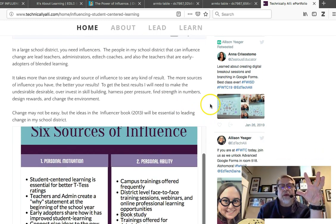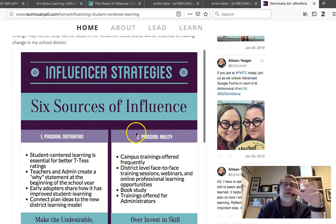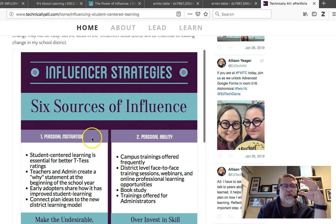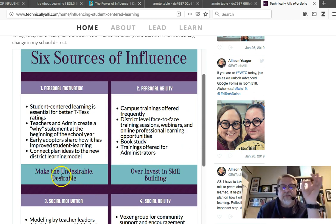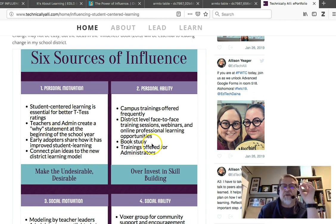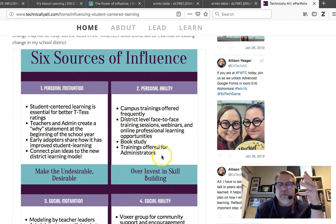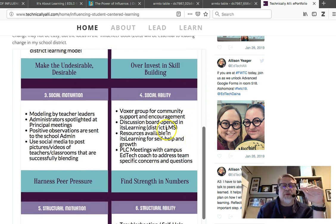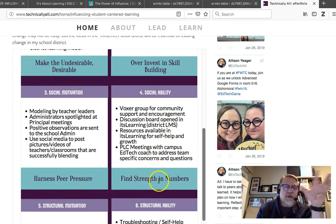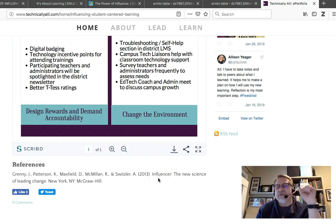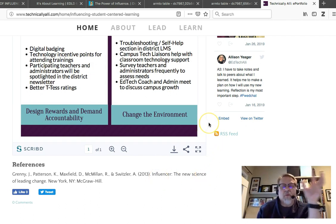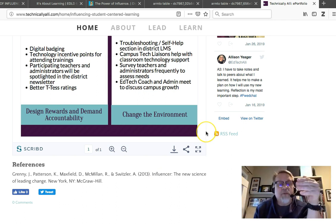It's a wonderful example — easy to scroll through. You don't have to click on it, but you can expand it. All the ideas are here; headings at the bottom of each cell identify the key things, like making the undesirable desirable for personal motivation. It addresses all the key components — personal ability, dealing with PD, training, and the whole idea of investing in skill building. Left justified, with contrasting colors that help set things off and make it easy to follow. The references are always in place. This is a wonderful example of embedding this into your e-portfolio.